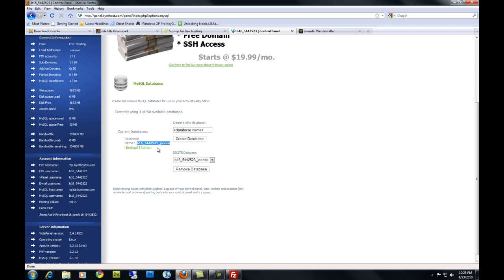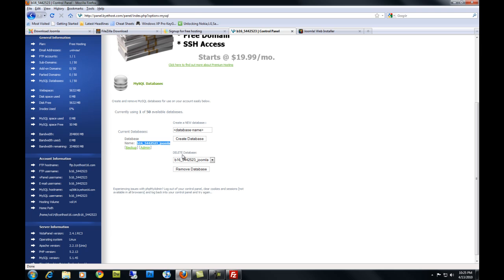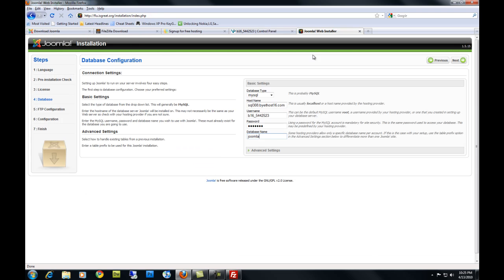So I chose Joomla. And my username is my username underscore Joomla. That's my database name. It's not just the name you chose. Okay, paste it in there. You should be ready to go. Hit next.